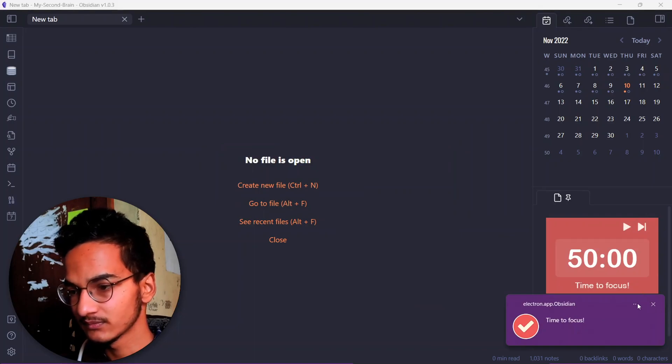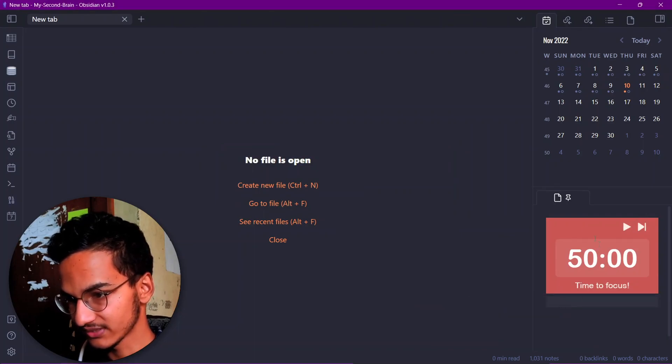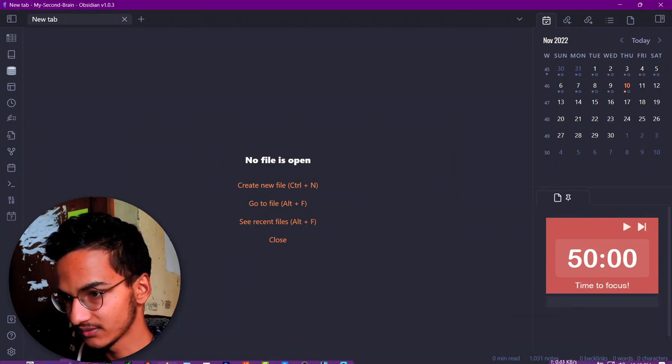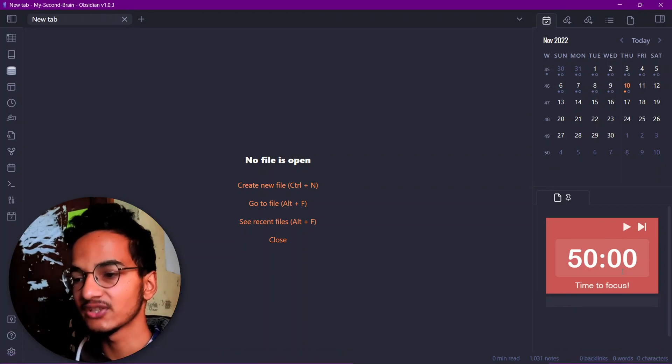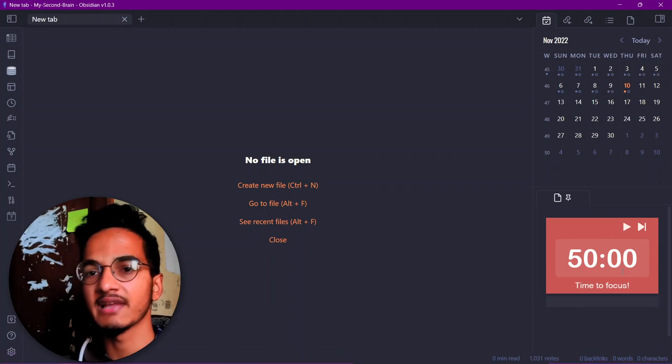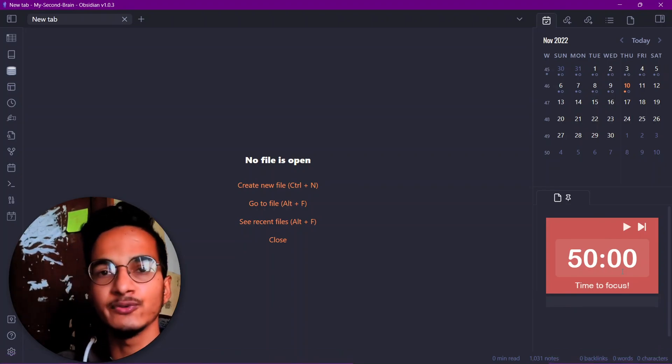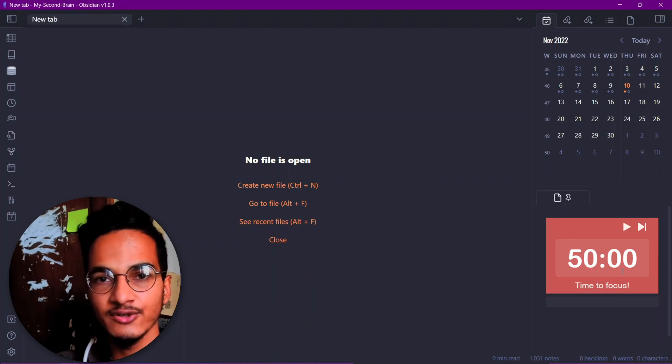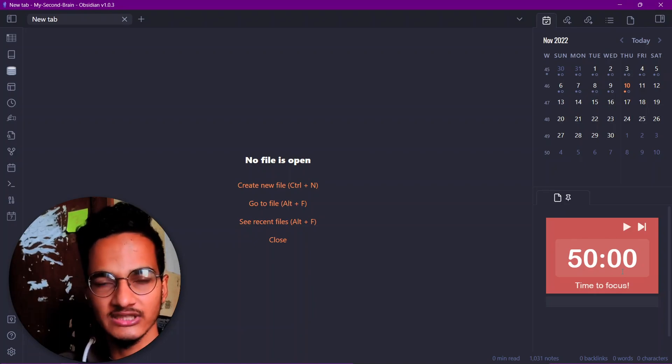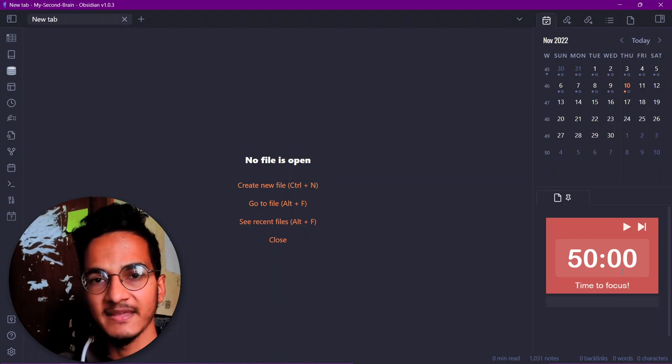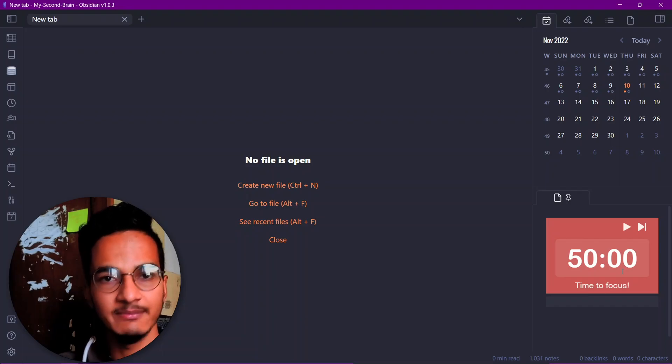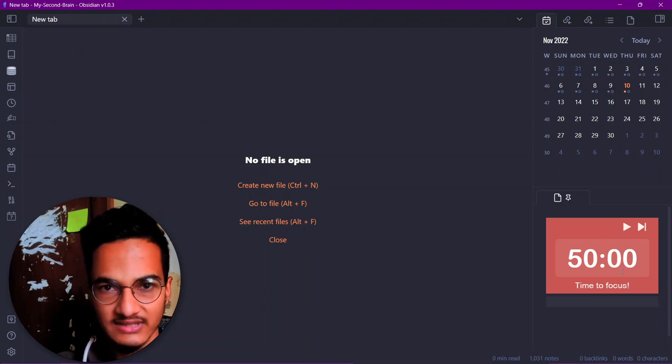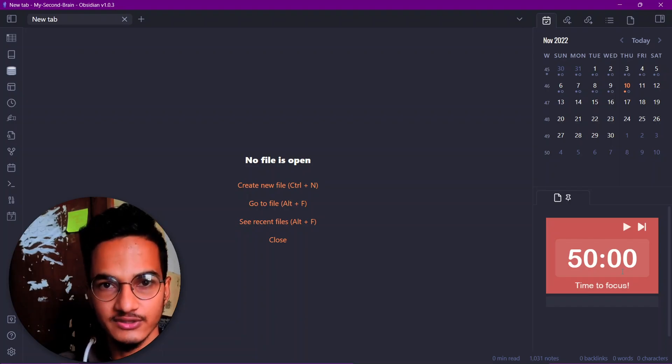So this is a simple method to add a Pomodoro timer inside your Obsidian vault. I hope you liked this video and if you liked the video, please don't forget to subscribe to the channel and hit the like button because I'll be coming with more videos like this related to Obsidian in the future. Thank you, have a great day.